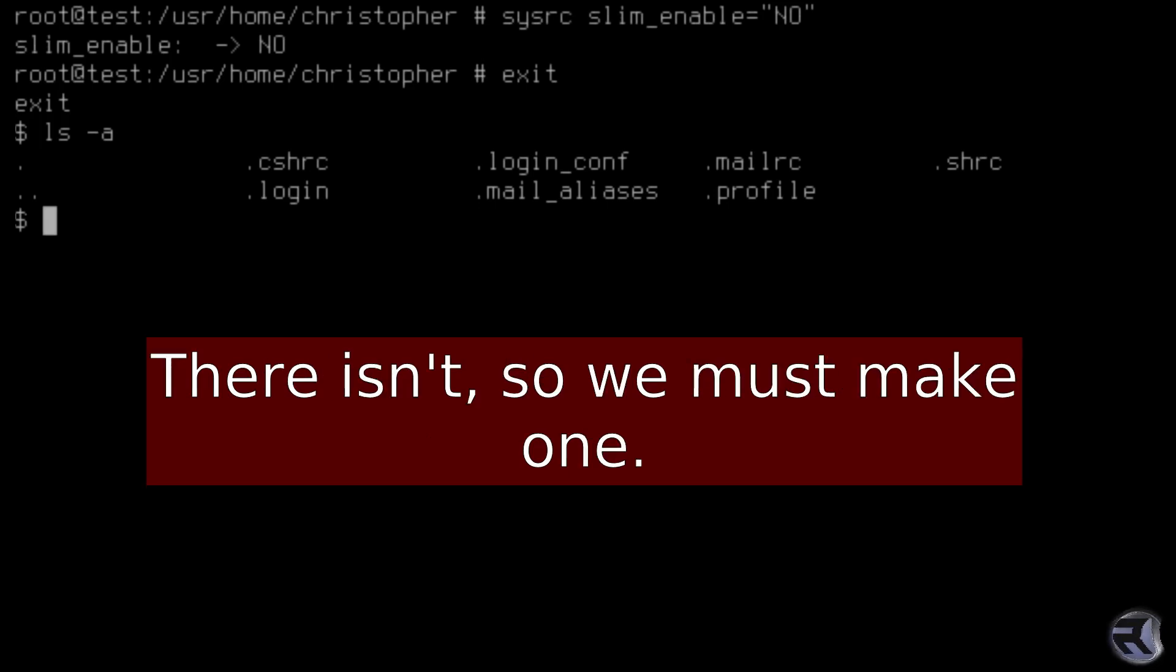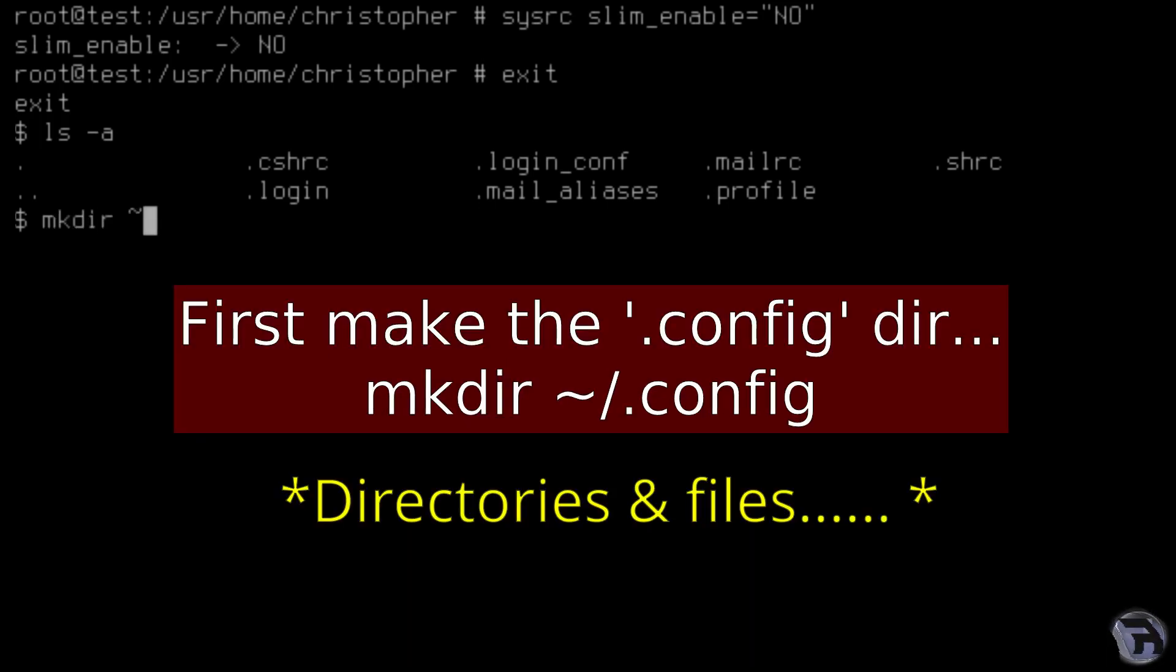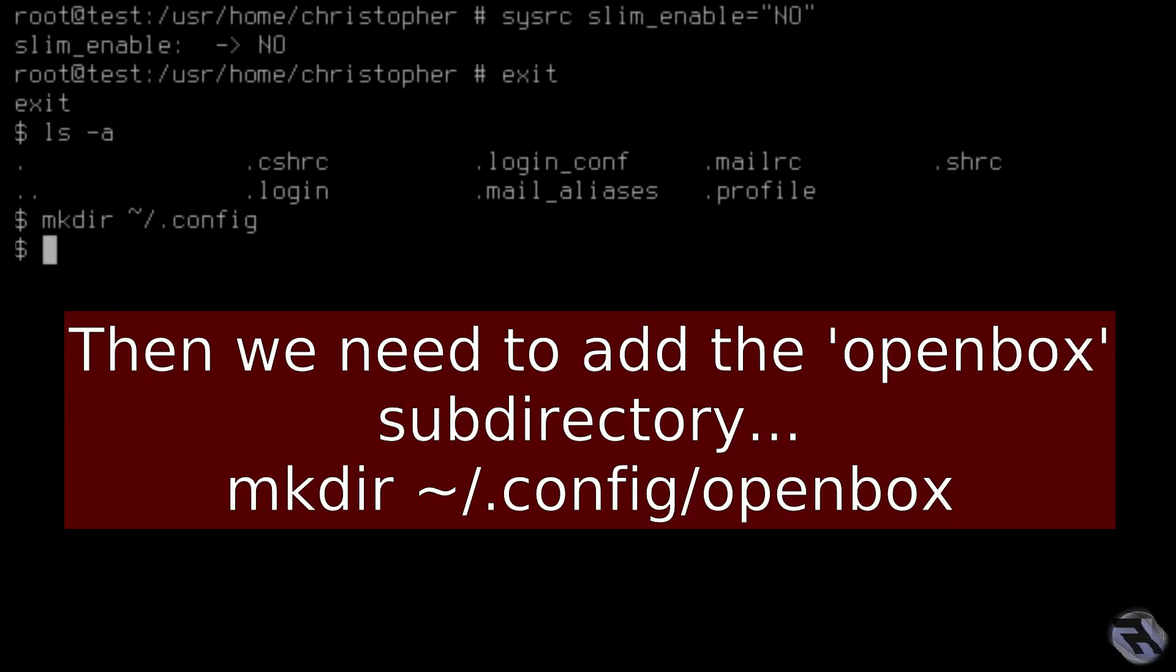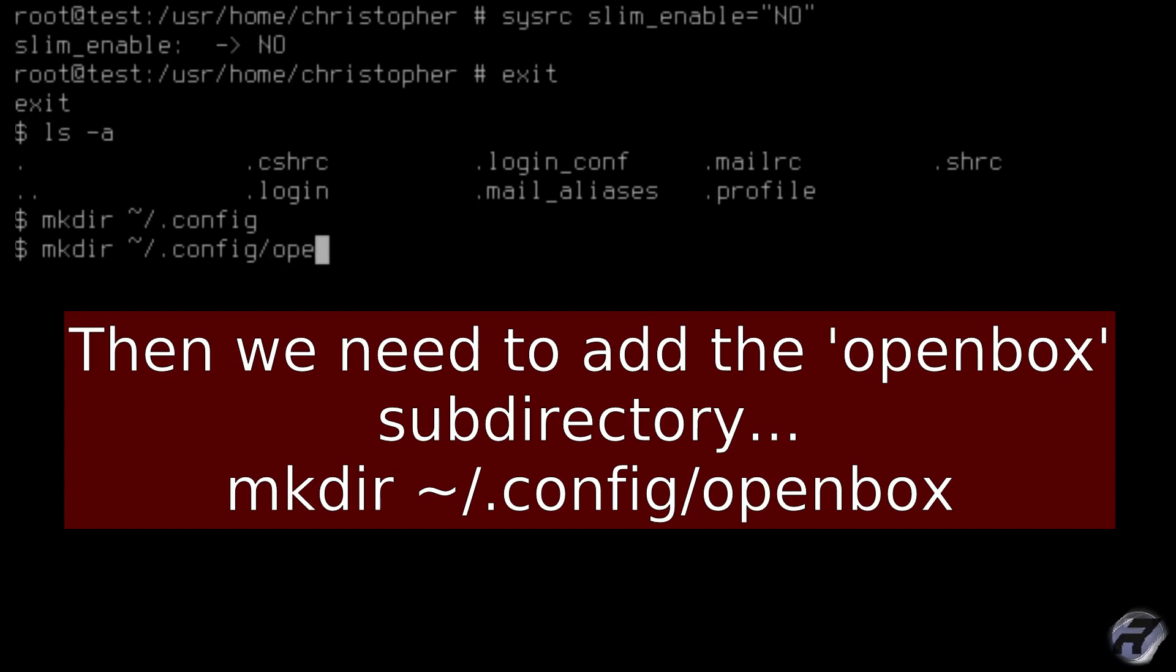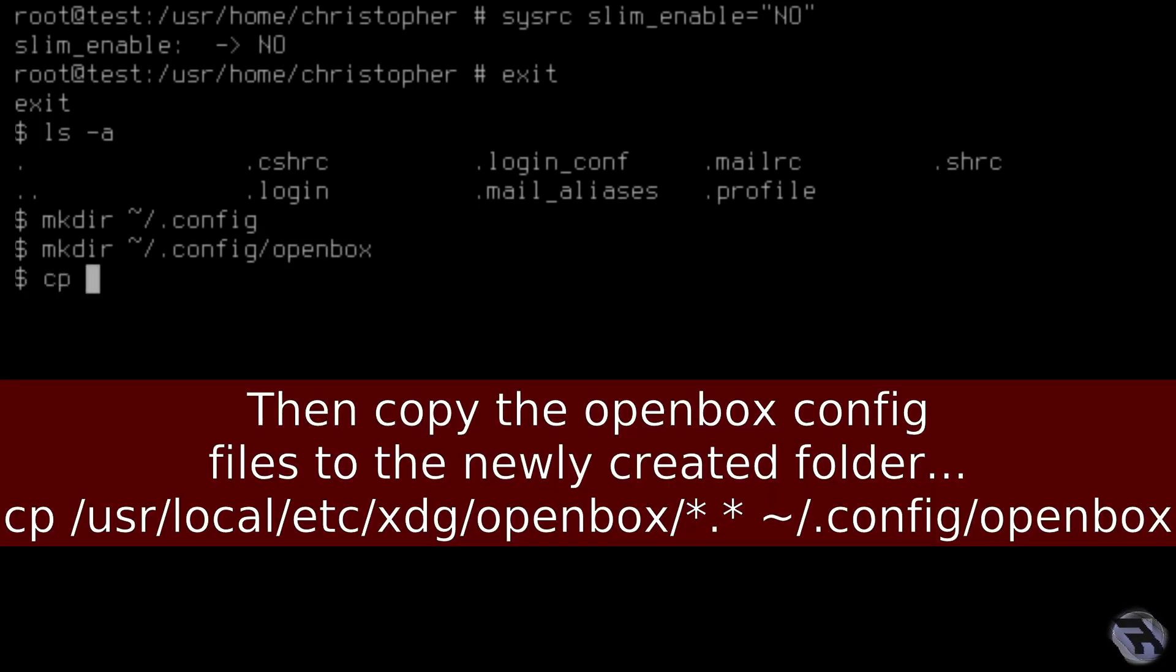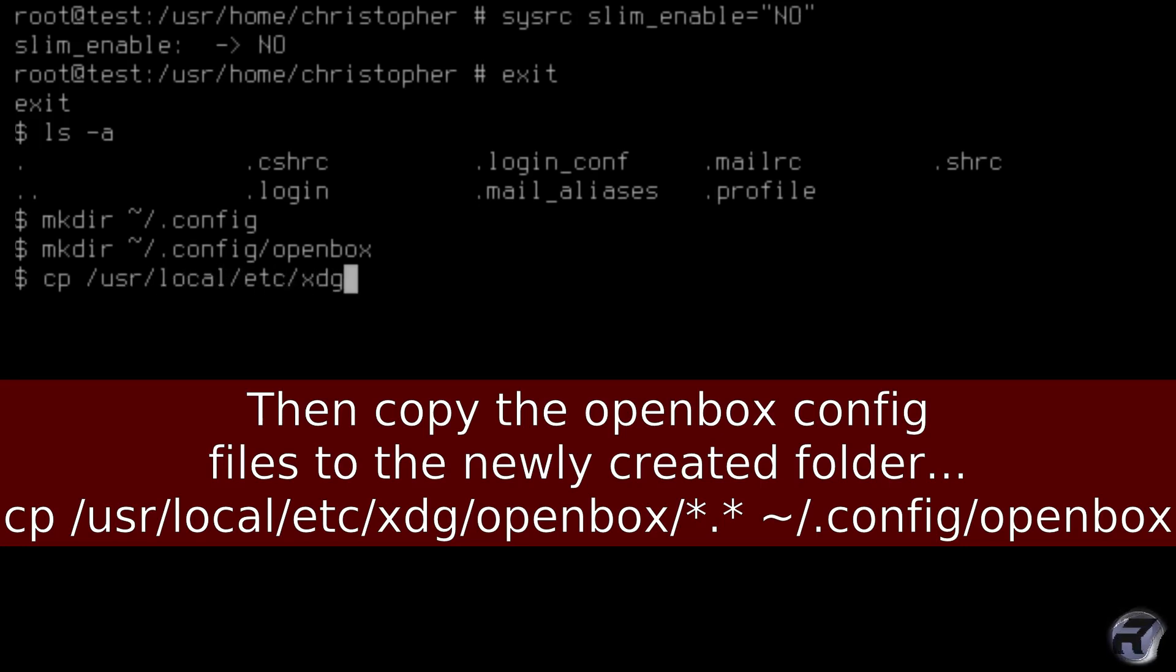Now we're going to make some configuration files. Having tested it wasn't there, we need to make config and then a subdirectory of config is openbox where you can put all the configuration files for OpenBox. Now we need to copy the OpenBox config files into the newly created folder. I will leave all this in the description box below the video.